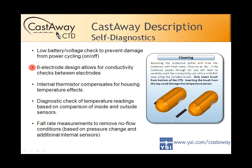Jumping to the self-diagnostics — we get that question a lot: how do I know my instrument is measuring properly? That's a big part of the reason for the LCD screen — so you can get instant feedback. There's an internal thermistor for compensating for any housing temperature effects, which is important when trying to measure precise temperatures. There's a diagnostic check for that. Also, fall rate measurements remove no-flow conditions, based on pressure change as the instrument falls — all handled in the firmware.